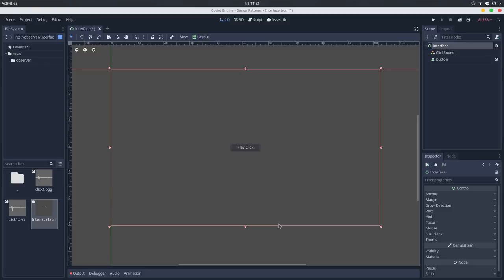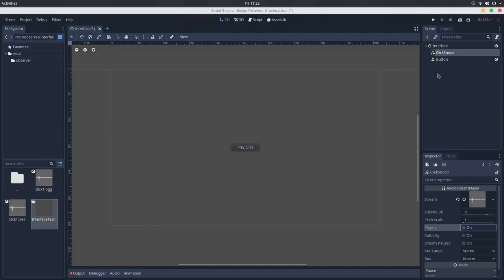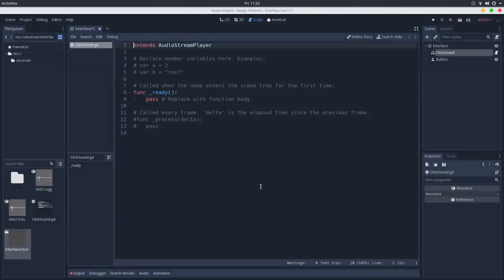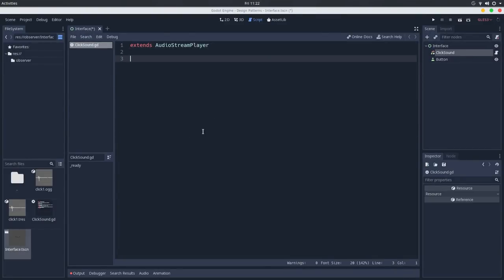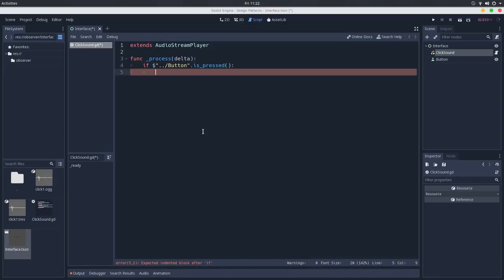So what's the problem that the Observer Pattern tries to solve? Let's say we have an interface with a button and a clicked sound. We want that whenever the button is pressed, we want the clicked sound to play. One way to achieve that is to create a script, and in the process callback you can check if the button is pressed, and then if it is pressed, you can play the sound. This will work.